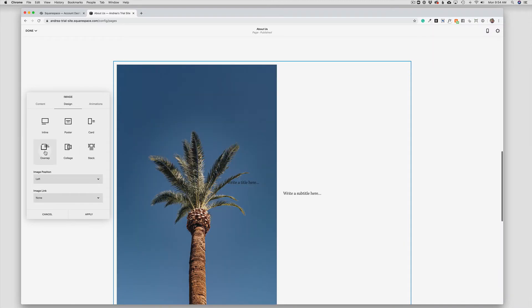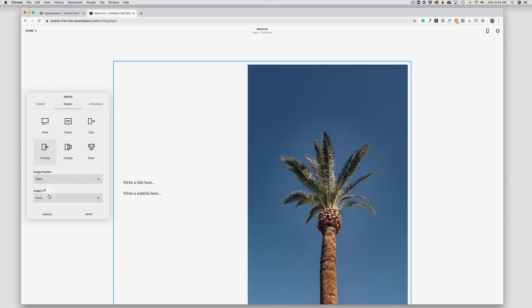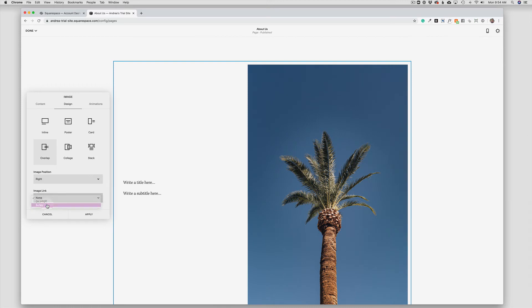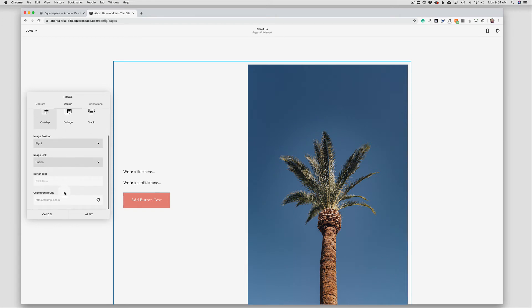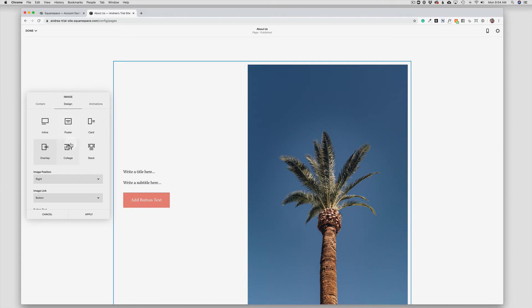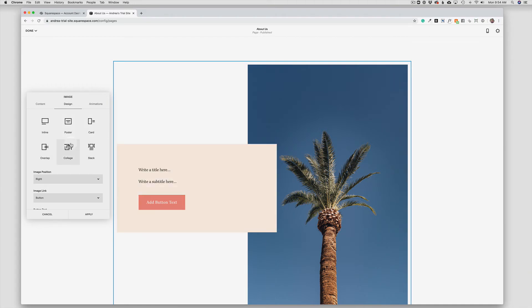So in this case for Overlap, I can choose whether I want the image on the left or the right, and then with my image link I can link the actual photo or I can add a button for linking. So this really gives you a lot of options without changing the photo itself. So in this case I'm going to go ahead and check Collage. I'm going to leave the image link as a button.